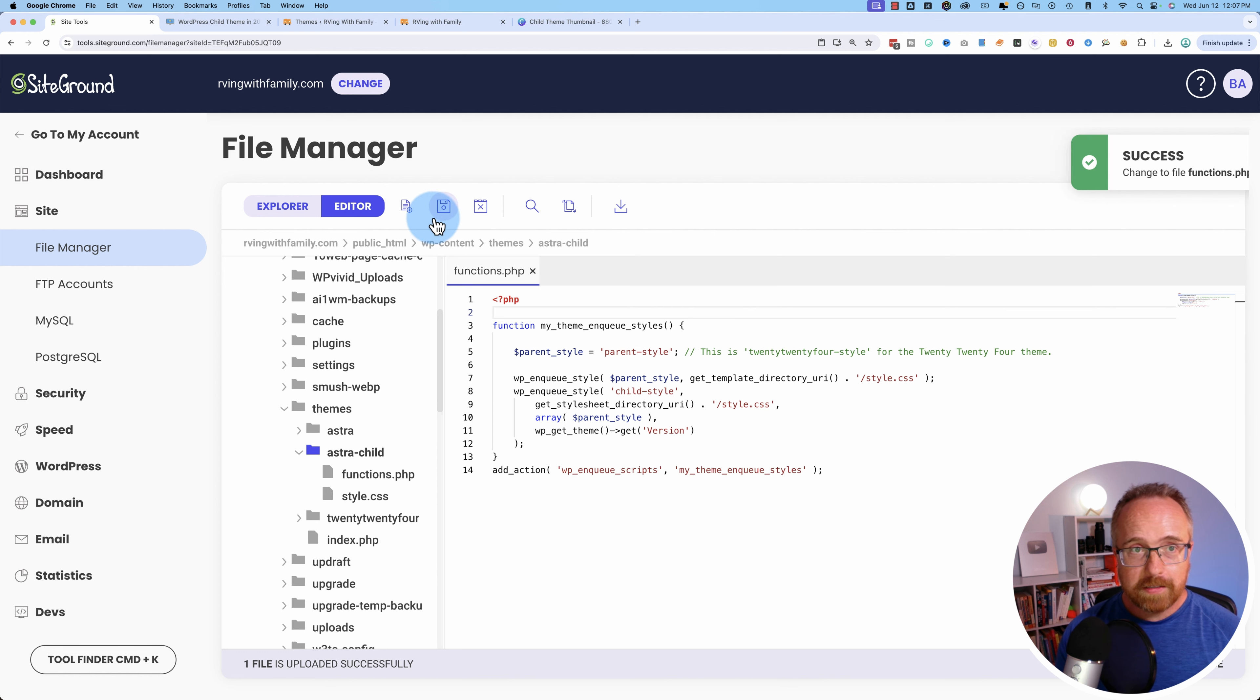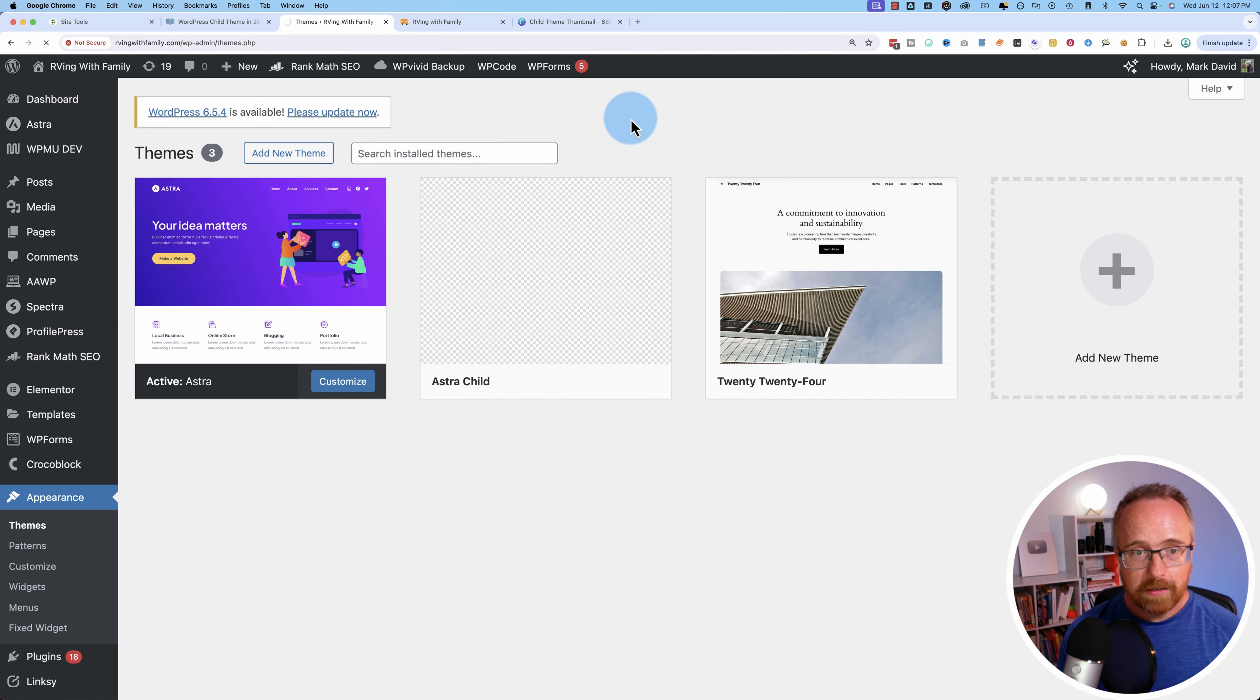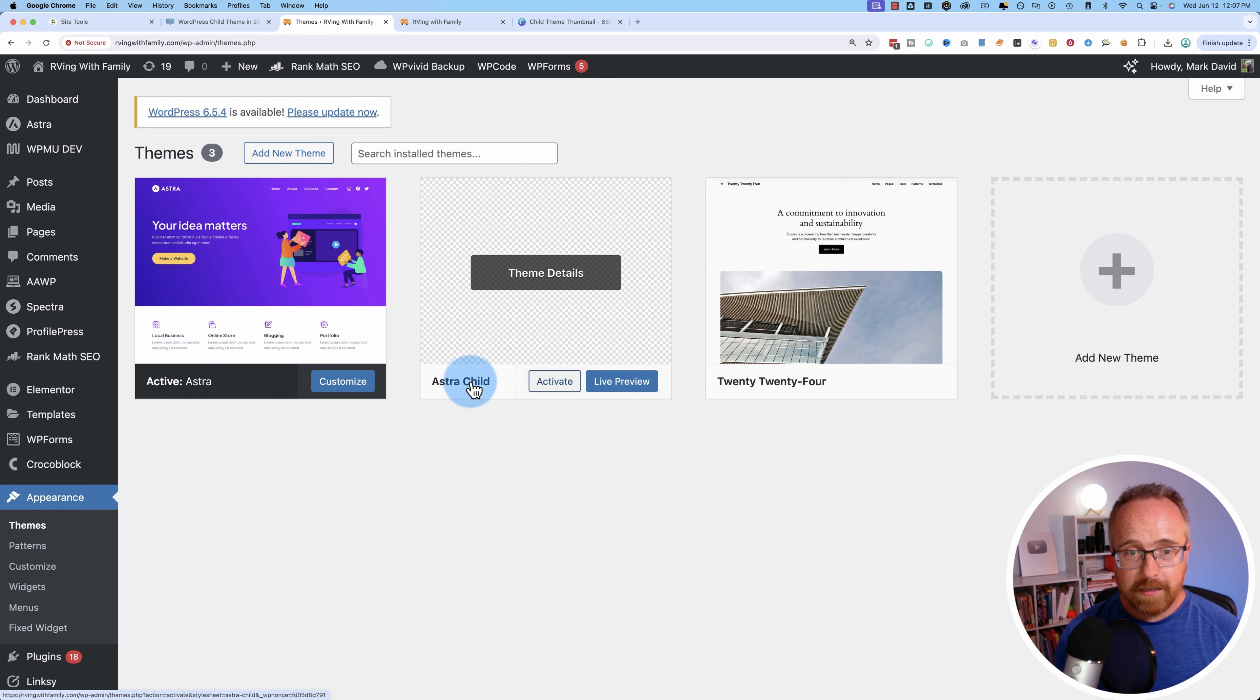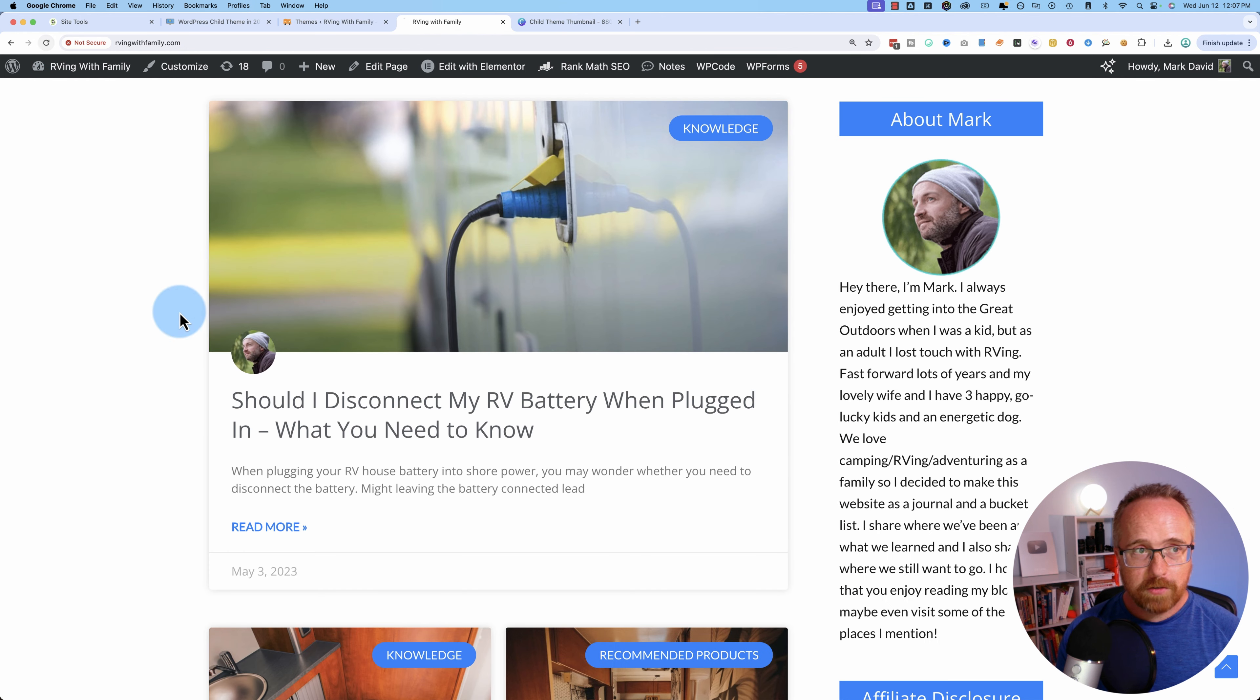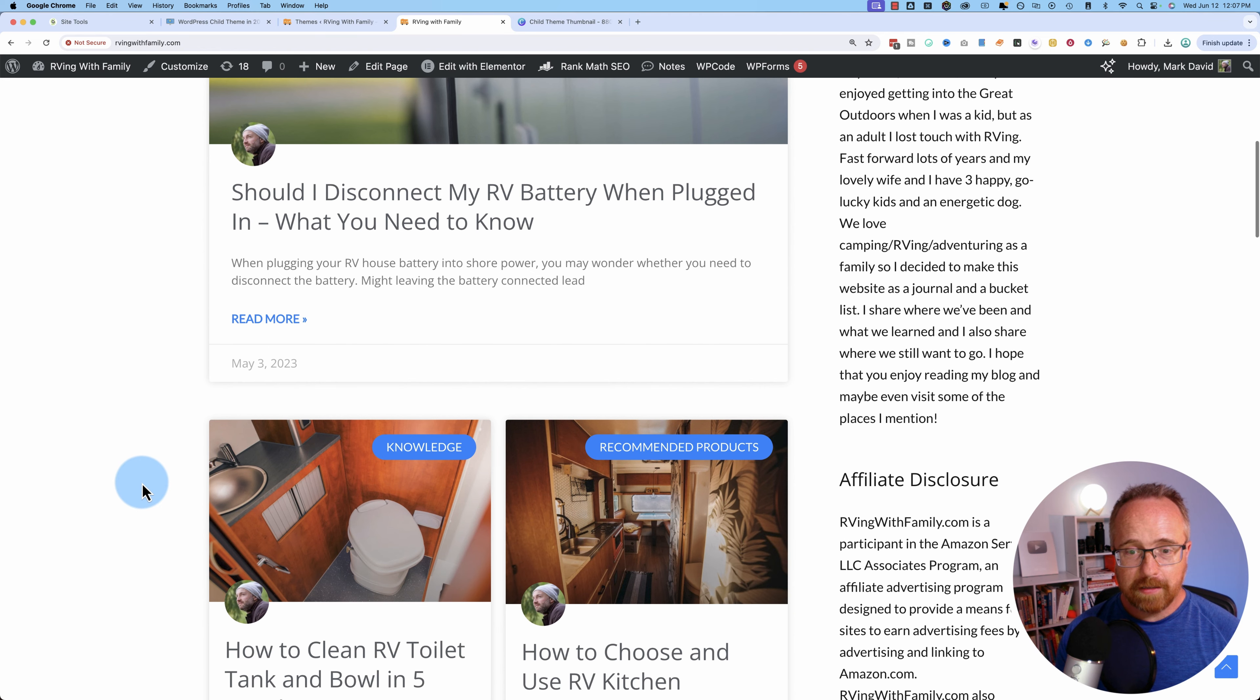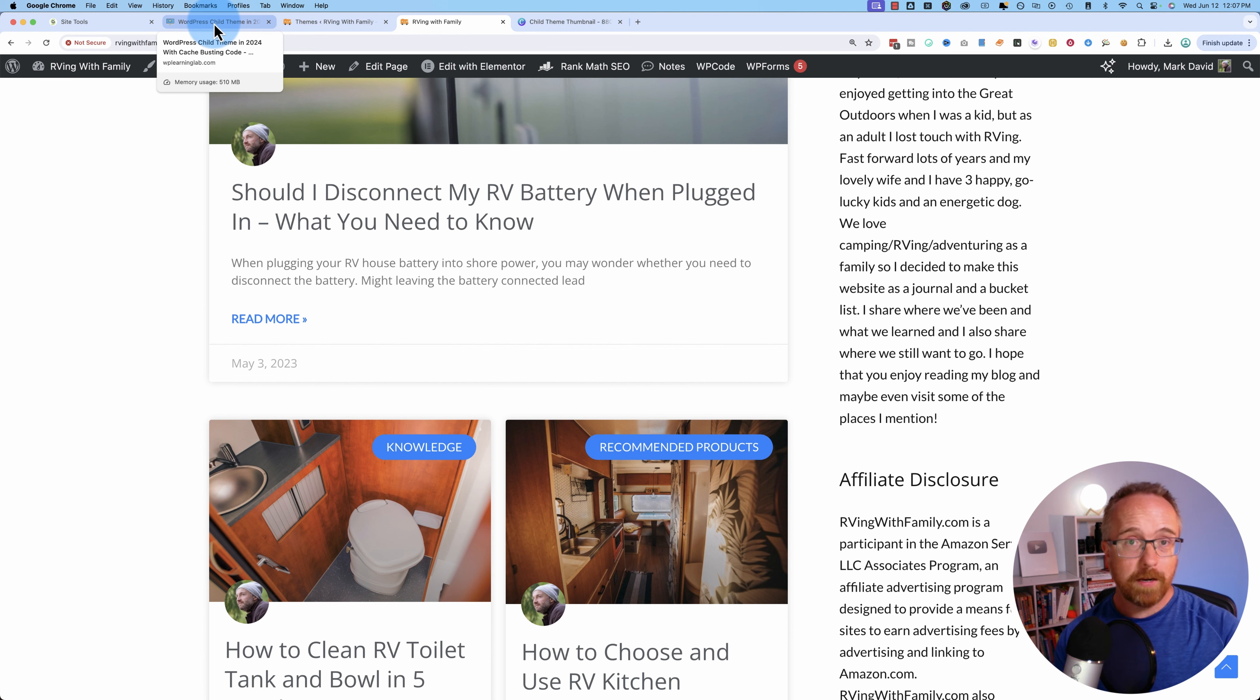Click on save, come back here, refresh. Not much is going to change, but now when we activate this theme and then go back out to our site and refresh, it's going to be pretty much exactly what it is here because the child theme is now pulling in the CSS file from the parent theme.